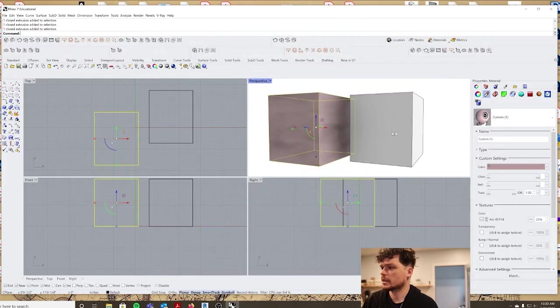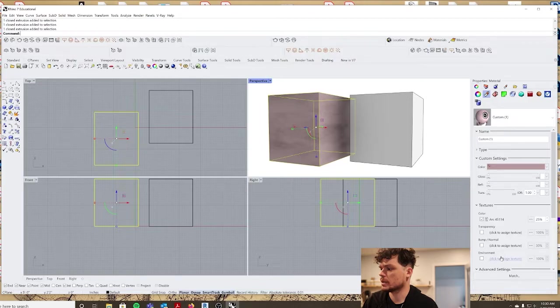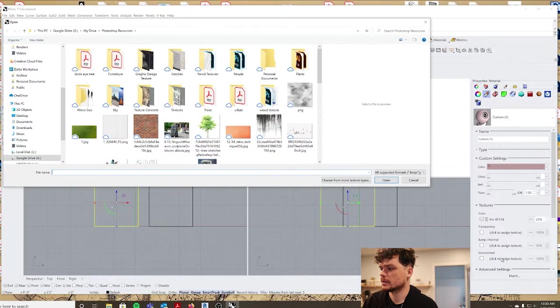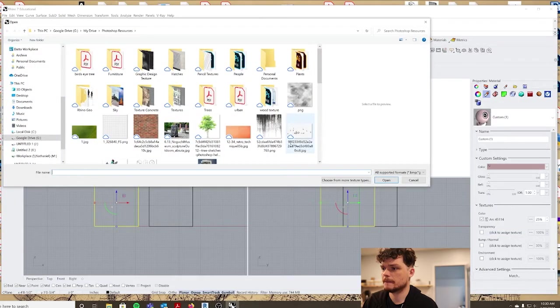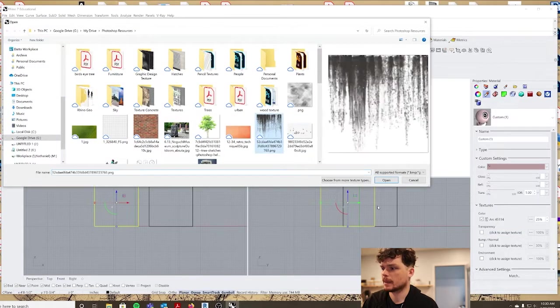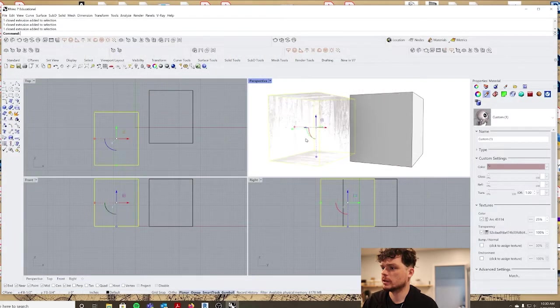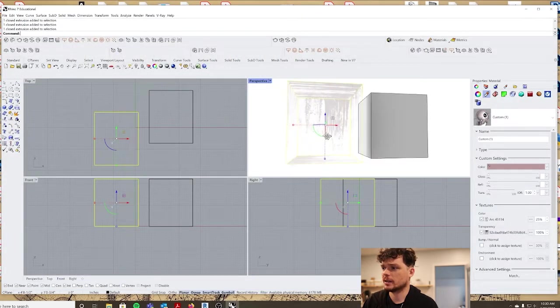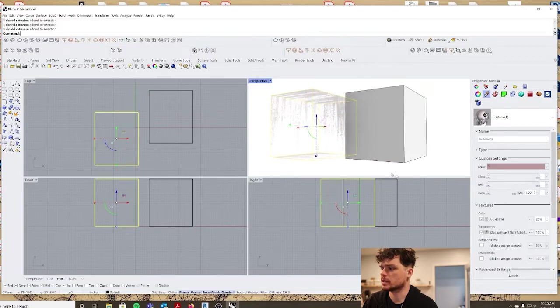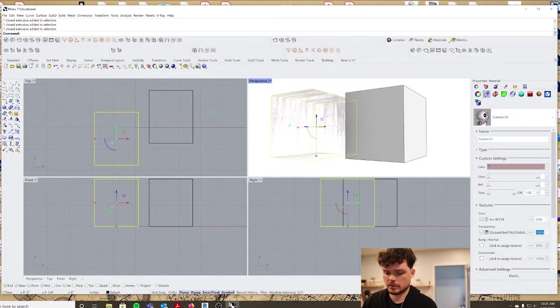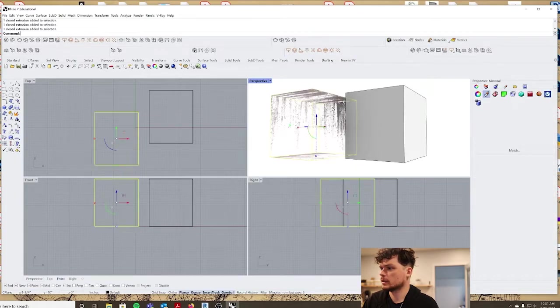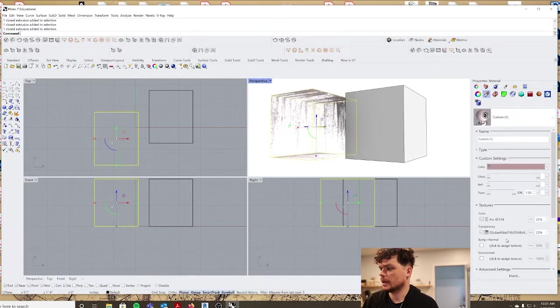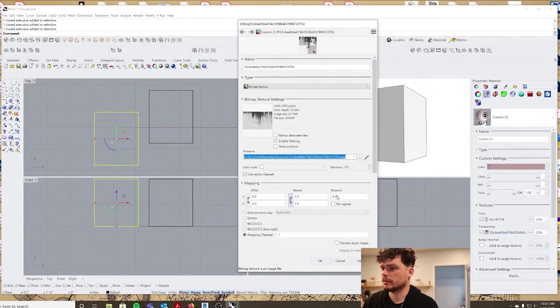The next thing that you can change with the custom materials is the transparency, and that will give you a different patterning to the actual transparency itself. So we can turn this down as well.